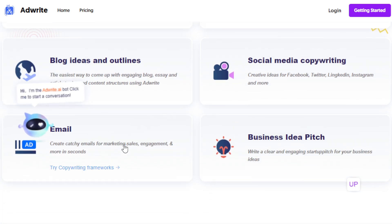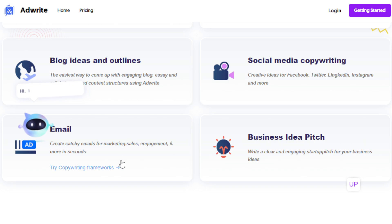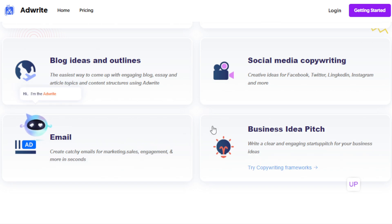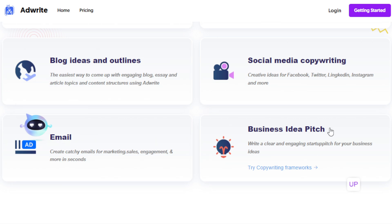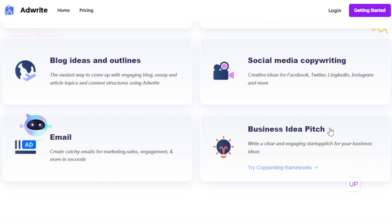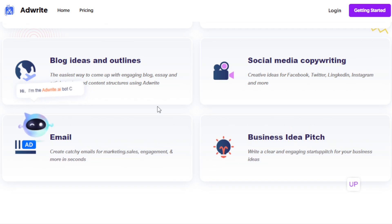There's also an email template, mostly optimized for email marketing like ad campaigns, marketing sales funnels, and so on. And then there's business idea pitch — this allows you to create a clear and engaging startup pitch. If you're working in a startup and want to convince investors to invest in your company, it can generate a business idea pitch or script to present to them.